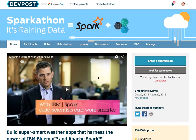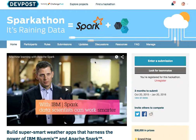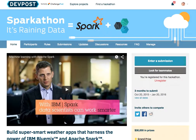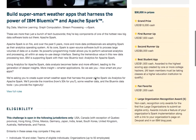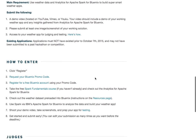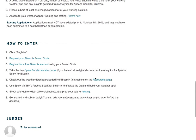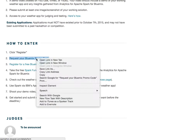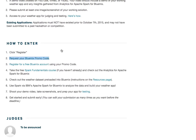Today I'm going to show you how to add your Sparkathon promo code to extend your Bluemix trial. So what you're going to do is scroll down the page on sparkathon.devpost.com and first you're going to go ahead and request your Bluemix promo code. You'll do this by clicking that link here.